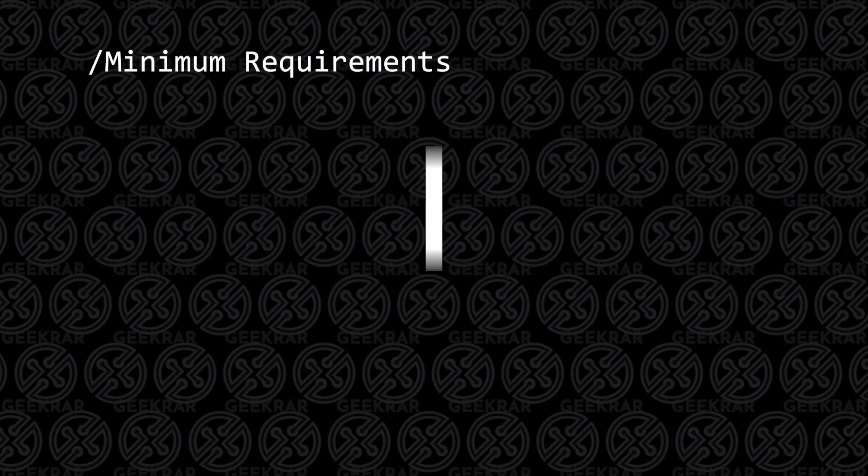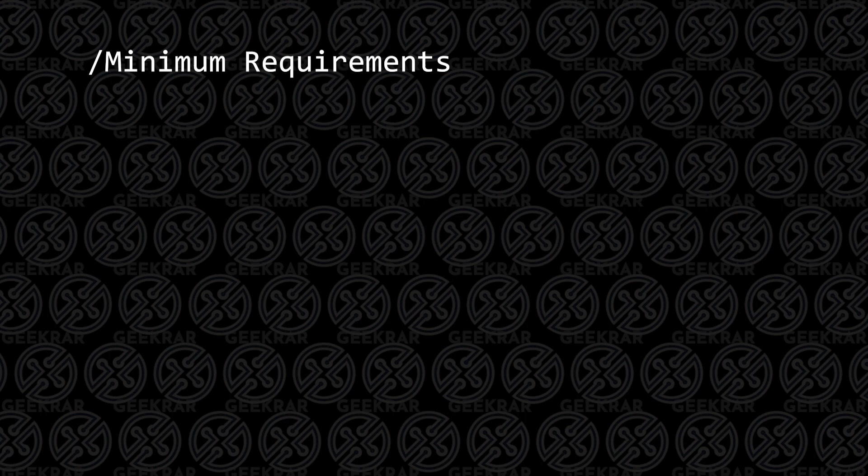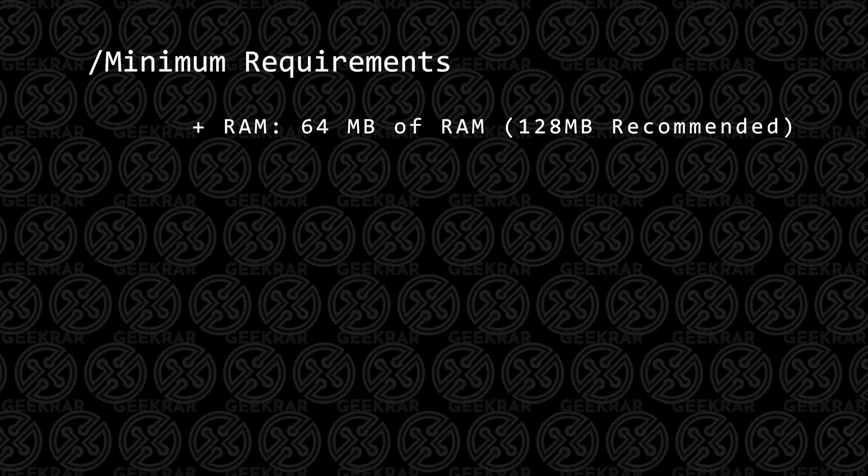We're going to take a look at the minimum requirements, but if you're watching this video on YouTube, you most likely are blowing out the requirements right now. You're going to need at least 64 megs of RAM, not gigs, megs of RAM, so I'm sure you'll be fine with that. 128 is going to be recommended.